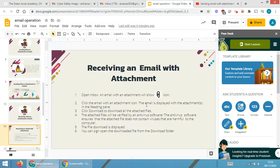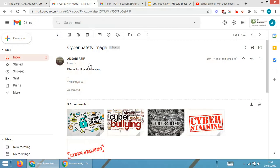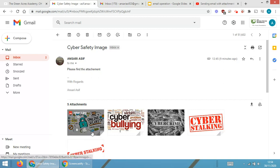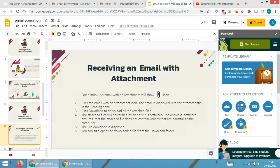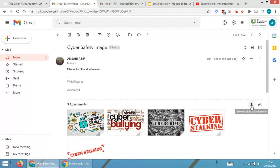Step two: click the email with the attachment icon. The email is displayed with the attachment in the reading pane. When I click on the email I get the message 'Please find the attachment' along with the list of images that were sent.